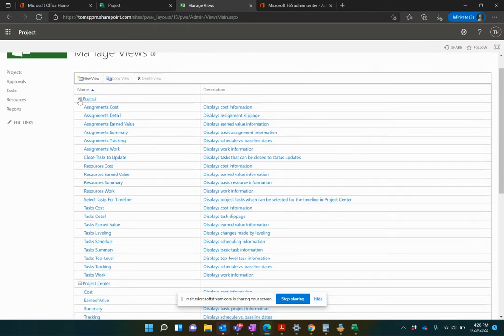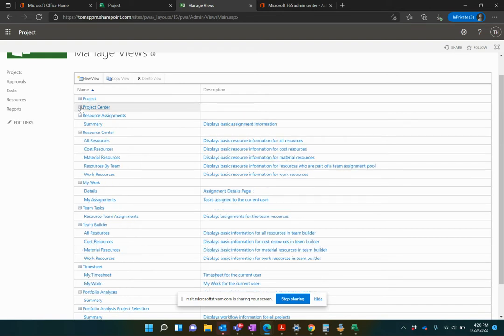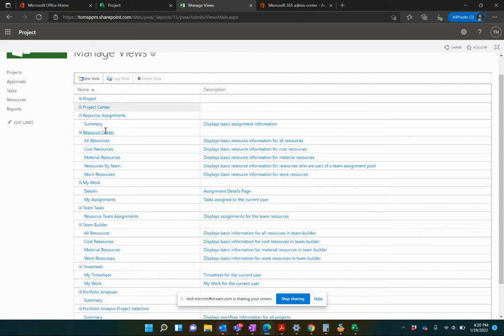And here are all the different views within PWA, Project Web App. So we can see the project, when you're looking at the project schedule itself within the browser, those are your views. When you're in the Project Center, looking at all the projects side by side, that's Project Center. The Resource Assignments, when you're looking at the assignments on your various projects, that's another view. The Resource Center, when you're looking at all of your resources side by side, you'd have more views.